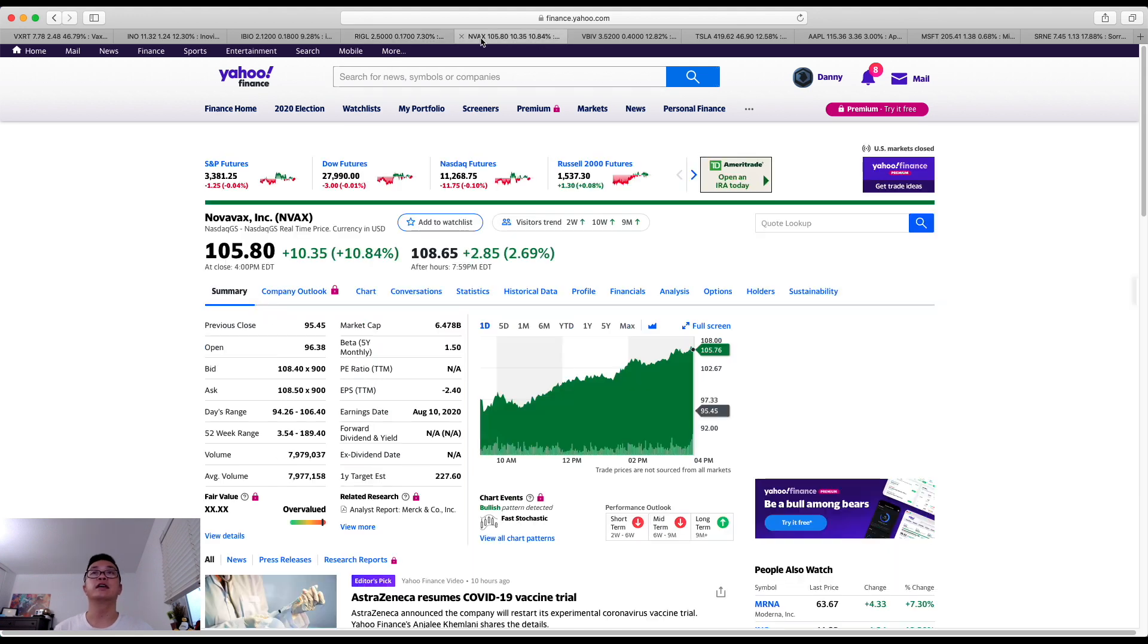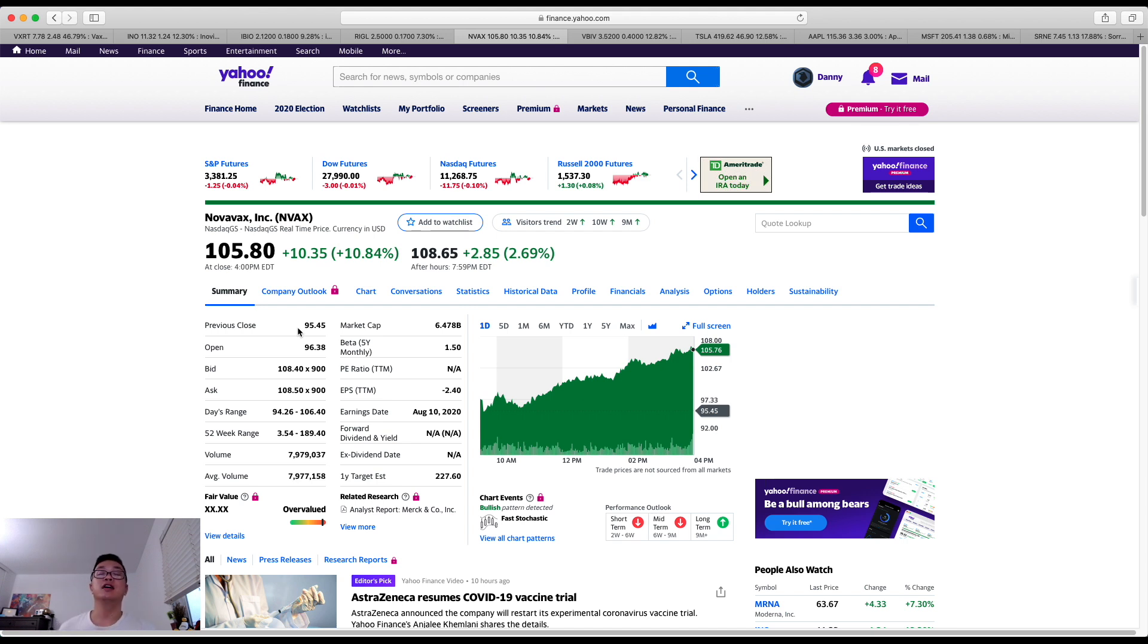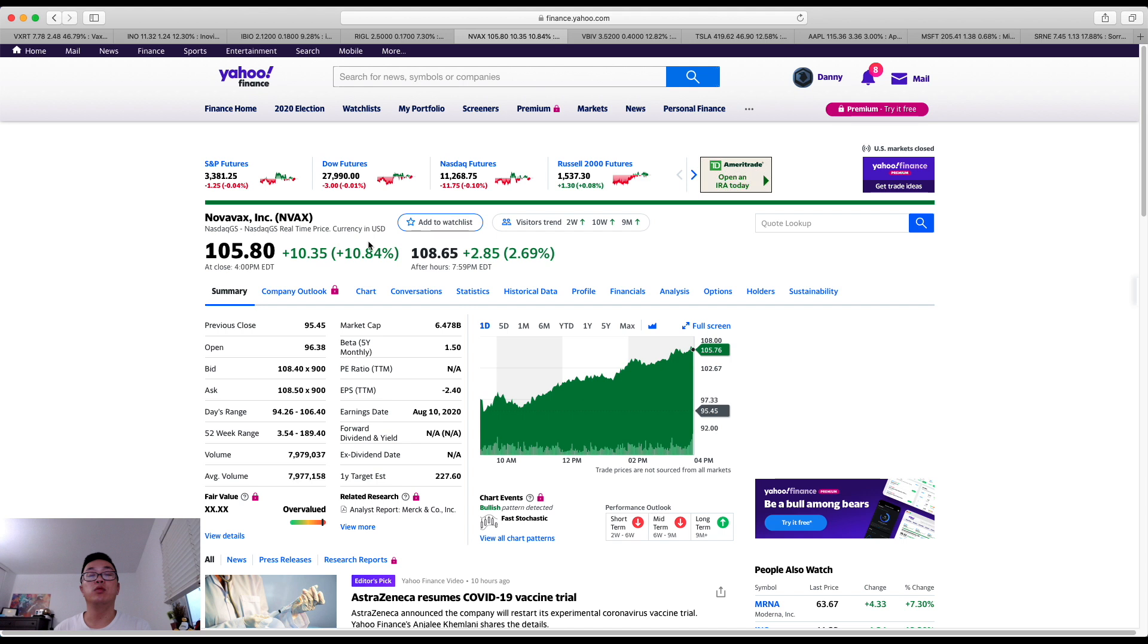Now next up I wanted to share with you is Novavax. Today it's gone up close to 11 percent at the end of the market. And while in the after hours it's gone up above close to 2.7 percent. Where now it's gone up in its share price hovering at $108.65. Can it go up more? The question is how high can it go up?